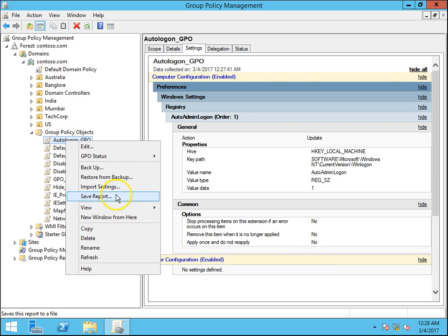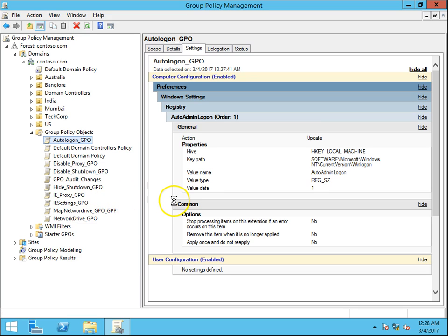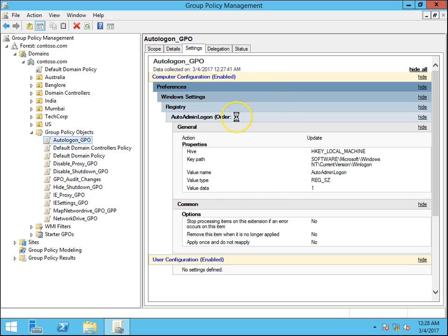If I would like to get the report in HTML format, I right-click and select 'Save Report.' Save Report will ask us for a location and the format — we can get it in HTML format or XML format.